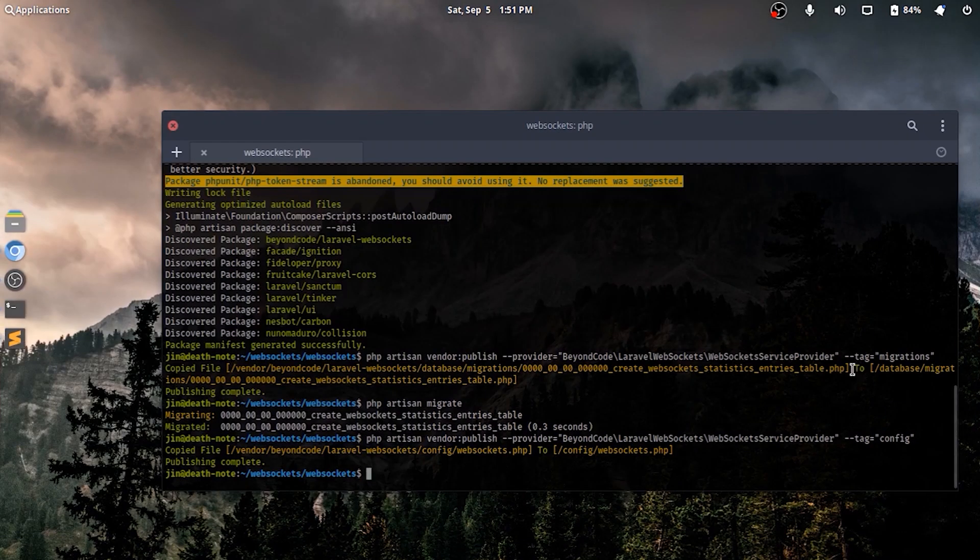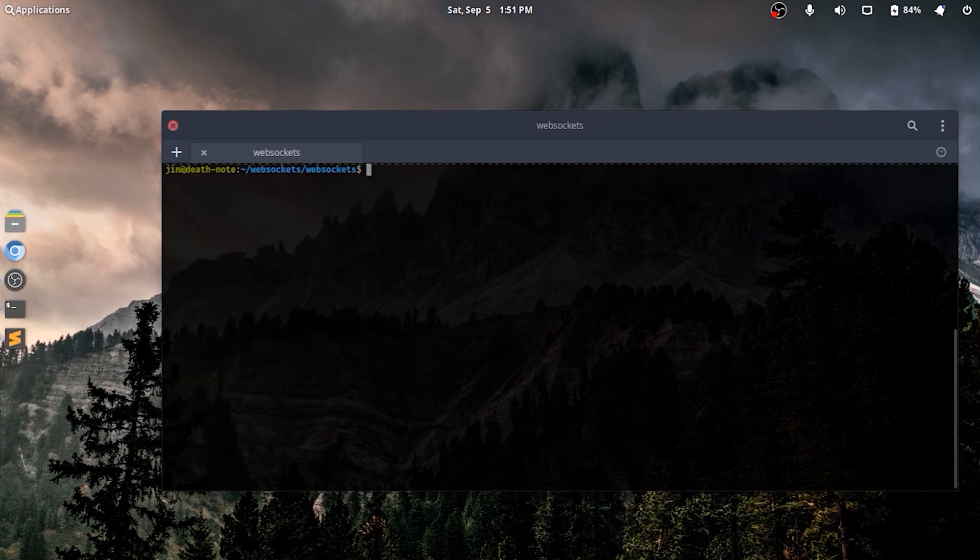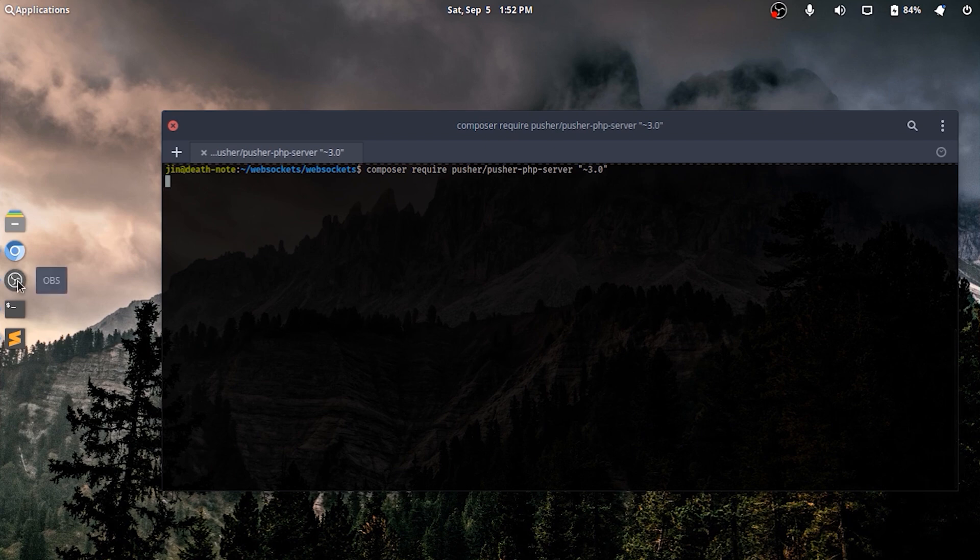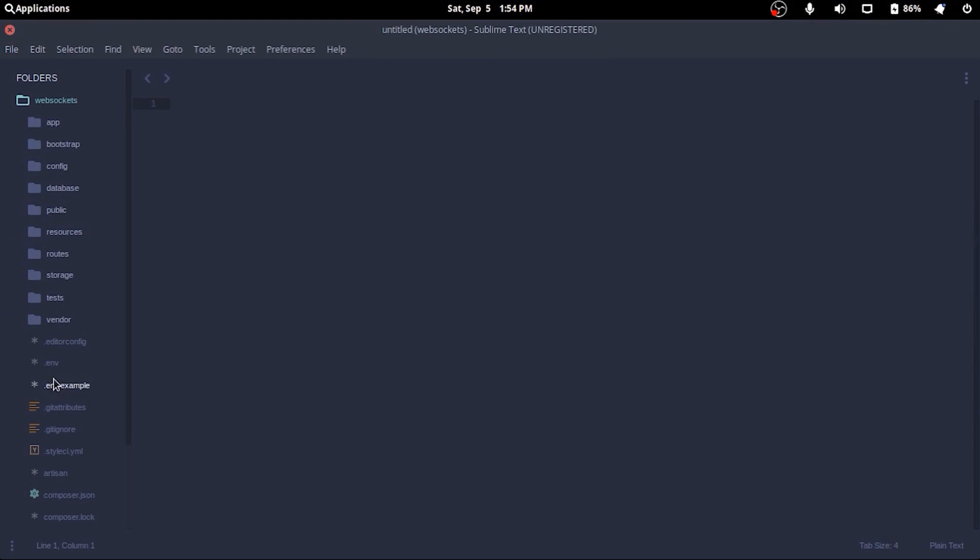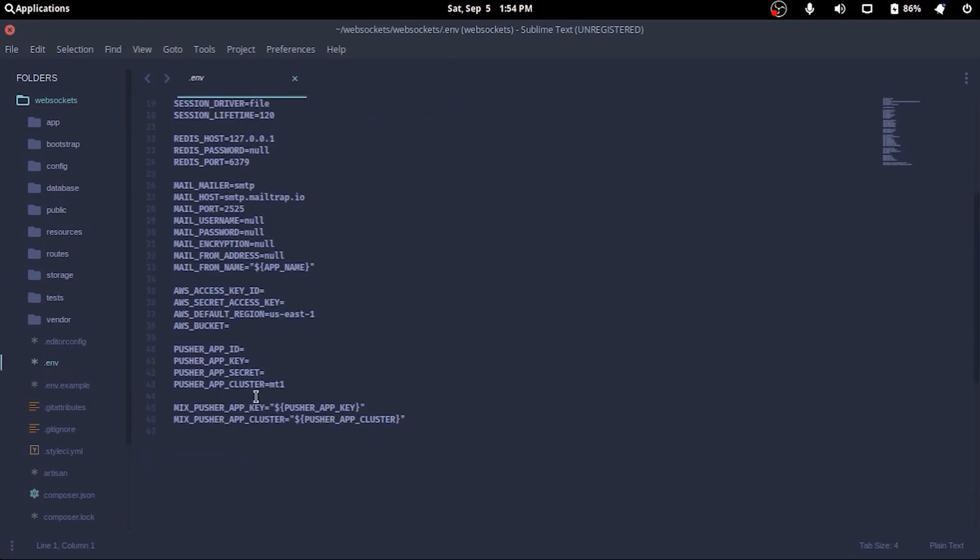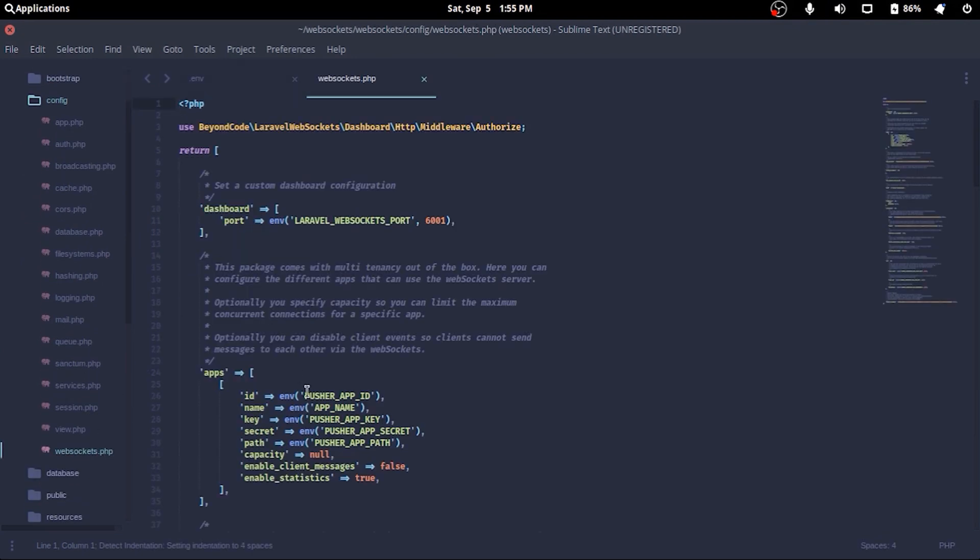Now following the guide of the package, we'll need to install Pusher PHP server, so doing that with Composer. To set up websockets, we'll need to configure a few things in the dot env file. We'll need to define a few configuration parameters which will be used in the websockets config file.